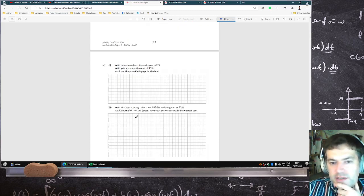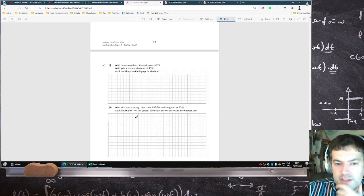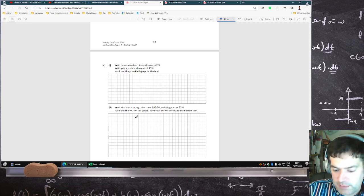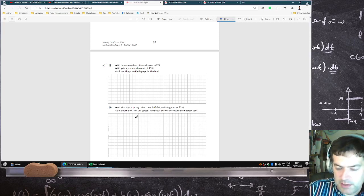Keith buys a new hurl, which usually costs 33. Keith gets a discount of 15%, so knocking off 15% gives him 28.05.